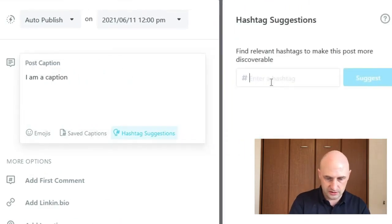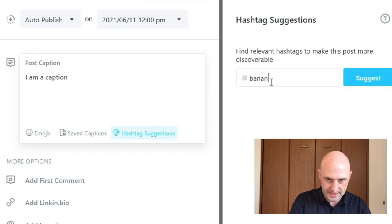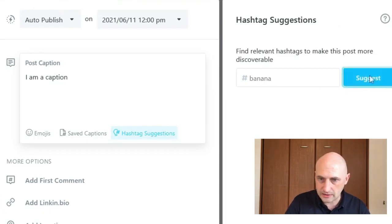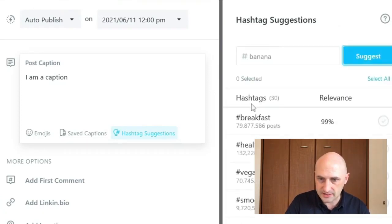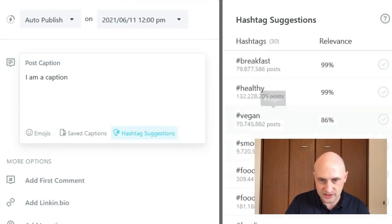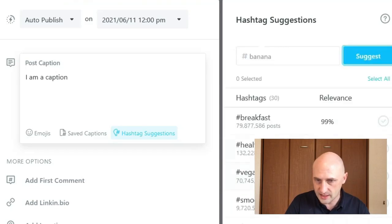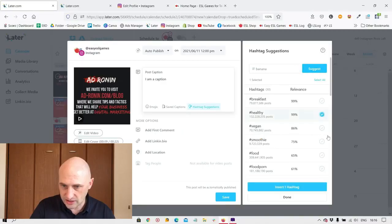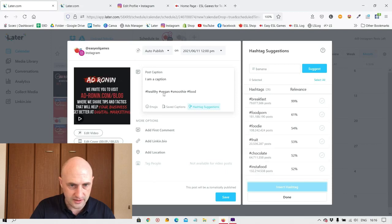So I'm going to put banana. And my topic is bananas and it'll give me some hashtag suggestions for bananas. You just click on the check, insert, and there they are. Done.